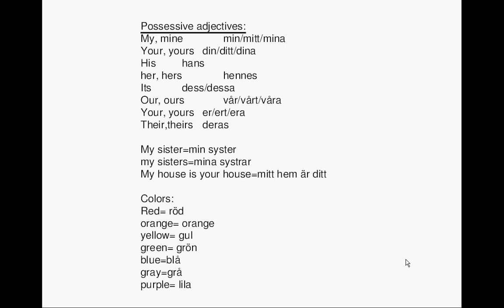Possessive Adjectives. Min, mitt, mina means my or mine. Din, dit, dina means your or yours.